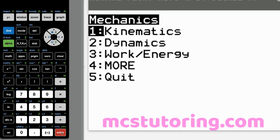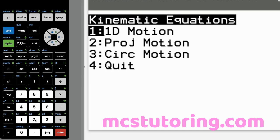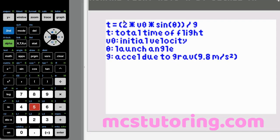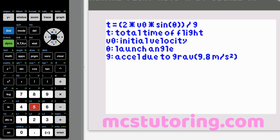Going back to kinematics and projectile motion option five: T equals two times V sub zero times sine theta all over G. T is total time of flight, V sub zero is initial velocity, theta is your launch angle, and G is acceleration due to gravity, 9.8 meters per second squared.